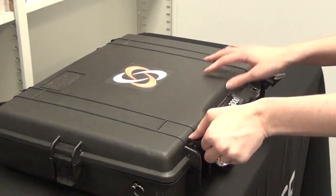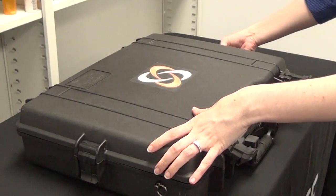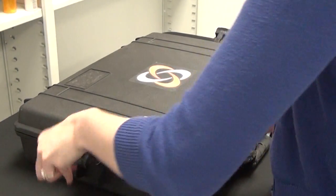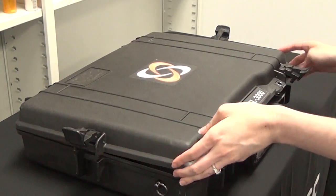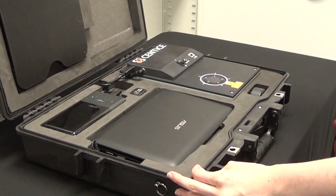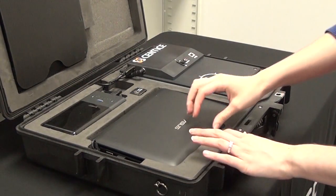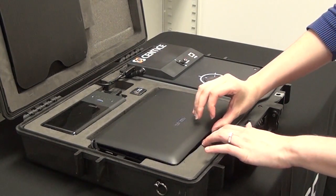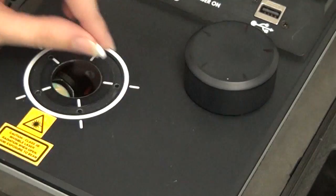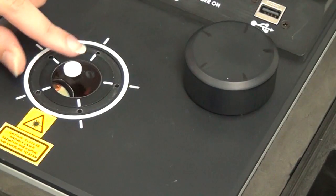The unit comes in a Pelican case, is mobile and rugged, and contains a Raman spectrometer on the right-hand side with a netbook that houses the application software and 3600 sample database.